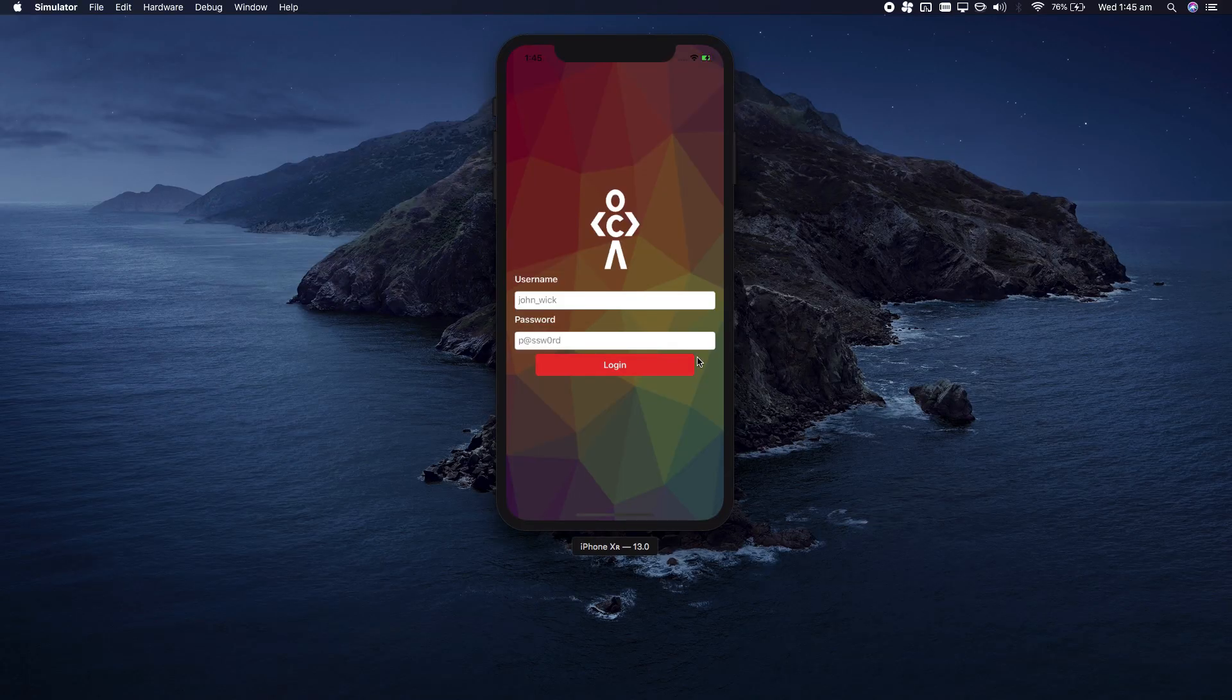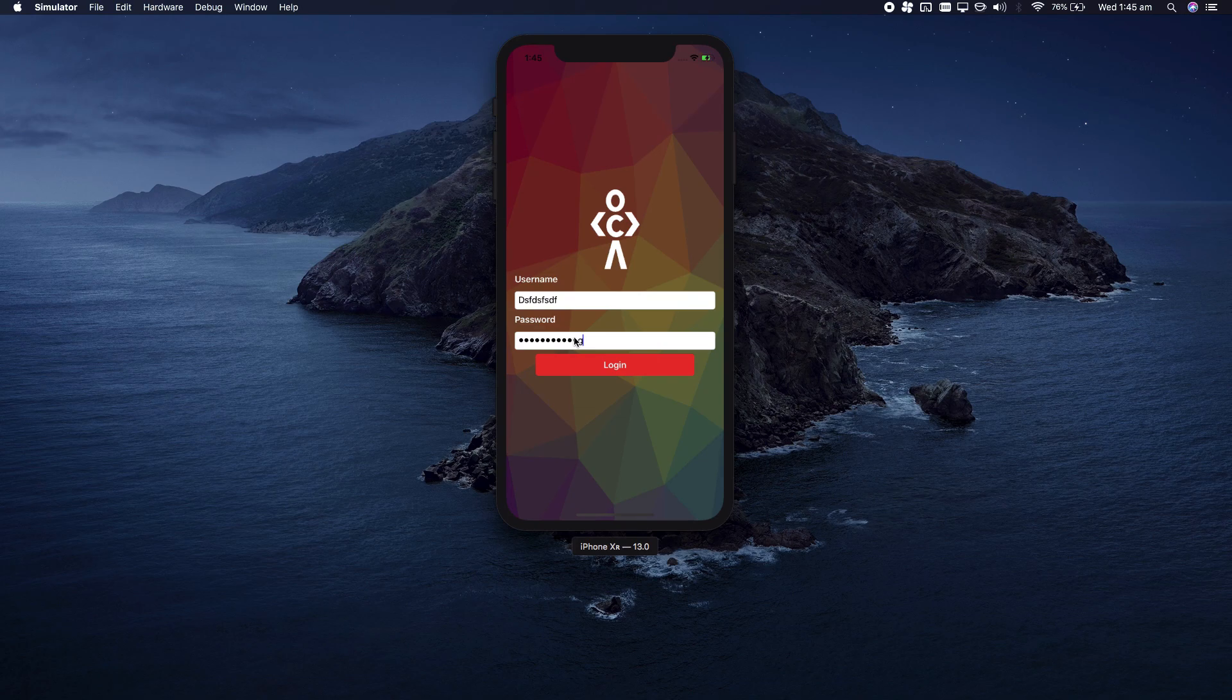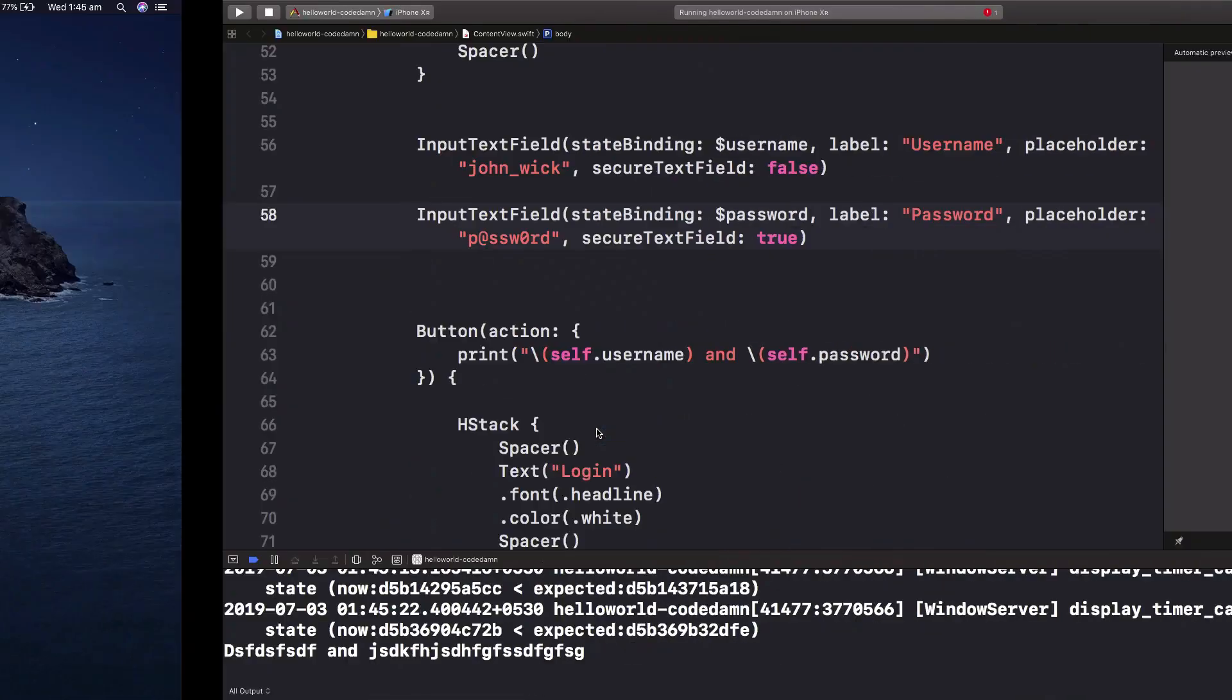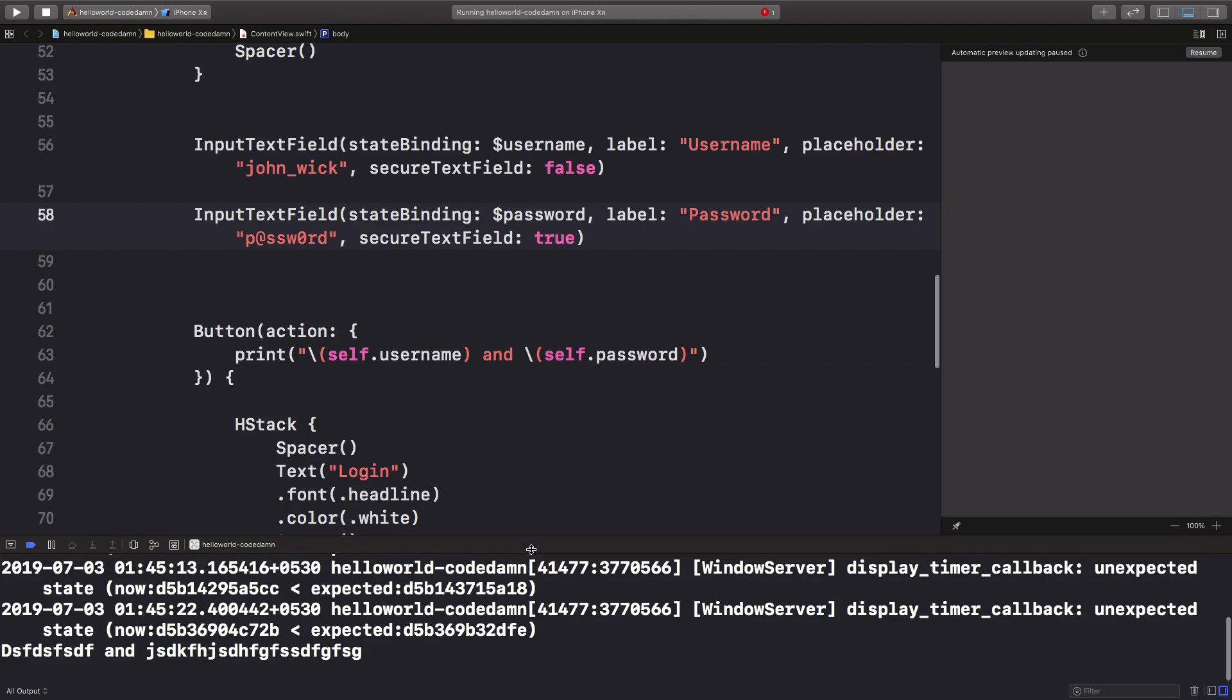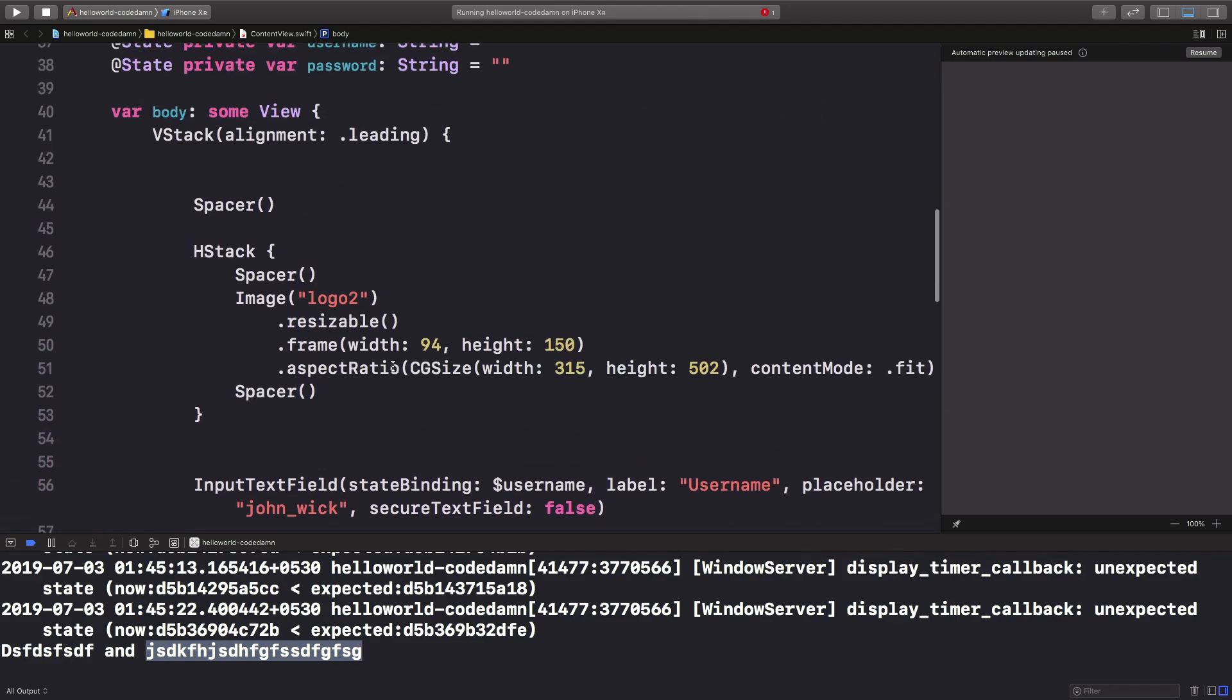Once that's ready, we can test this out. I'm going to type something random here and something random here too. We can see that the password is longer than the username. I'm going to hit login, and now you can see our username and password are correctly logged.